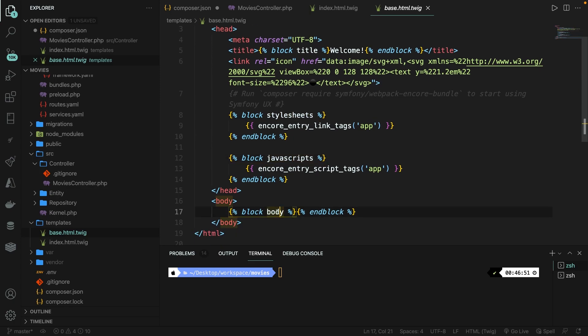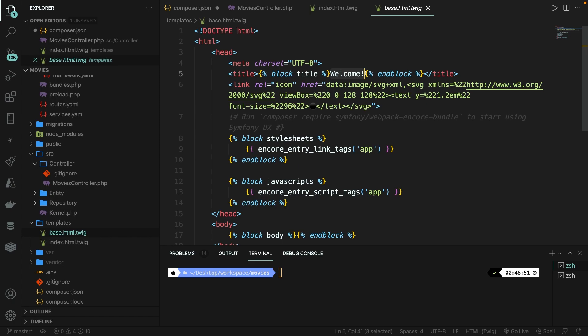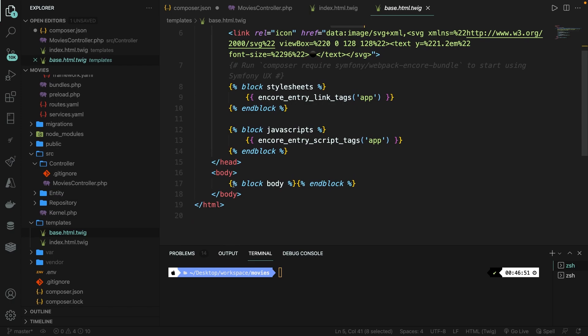Right now, the block of our title that we have is called title. If we use this title block inside our index file, the value will replace welcome with an exclamation mark. If you want to extend this piece of block, you need to call this specific block inside the index page without the title tag. The main content of the index page will be replaced with the body block that we have right here. Then we need to add data that you want to have on your index page in between the opening and closing block.